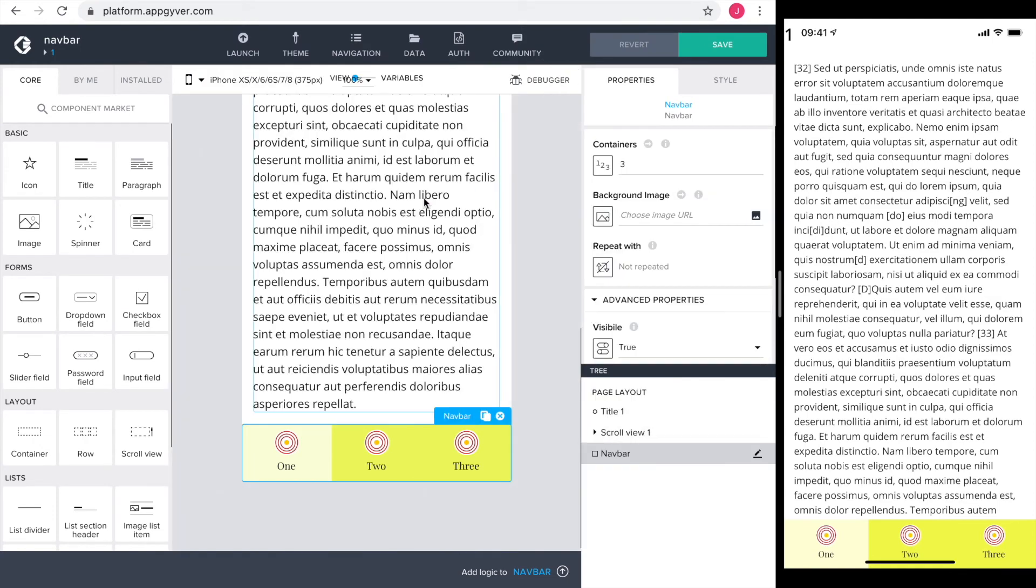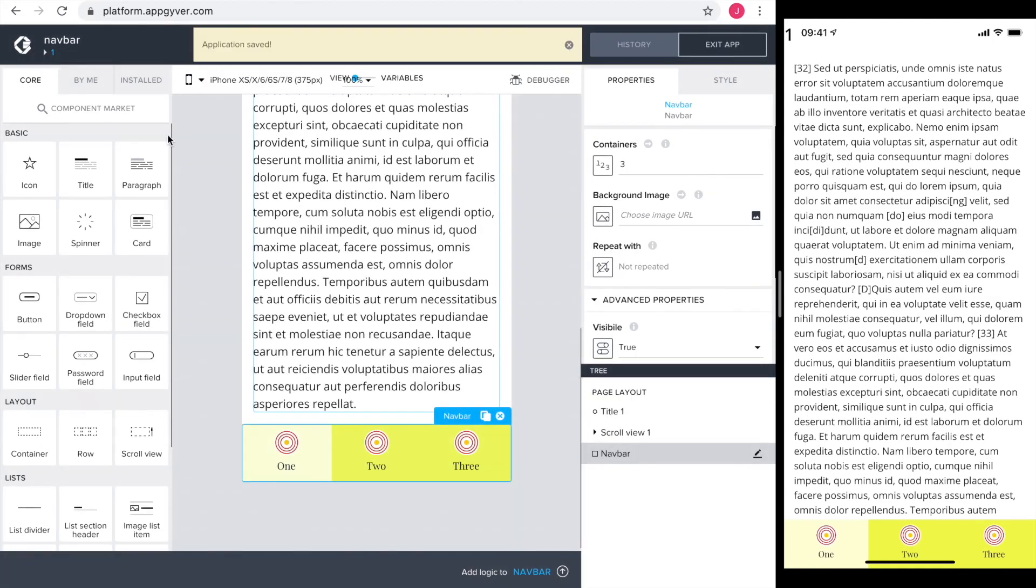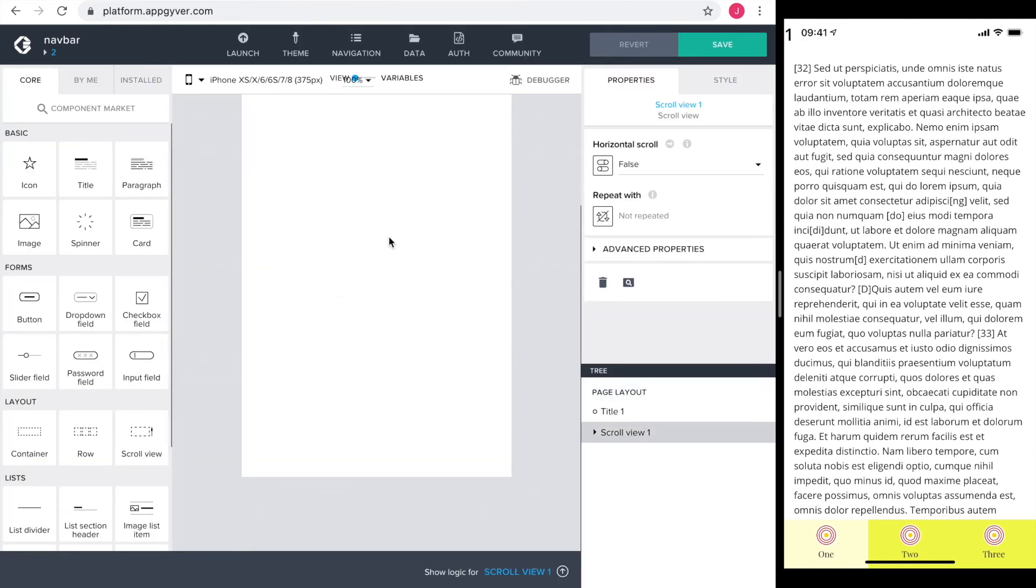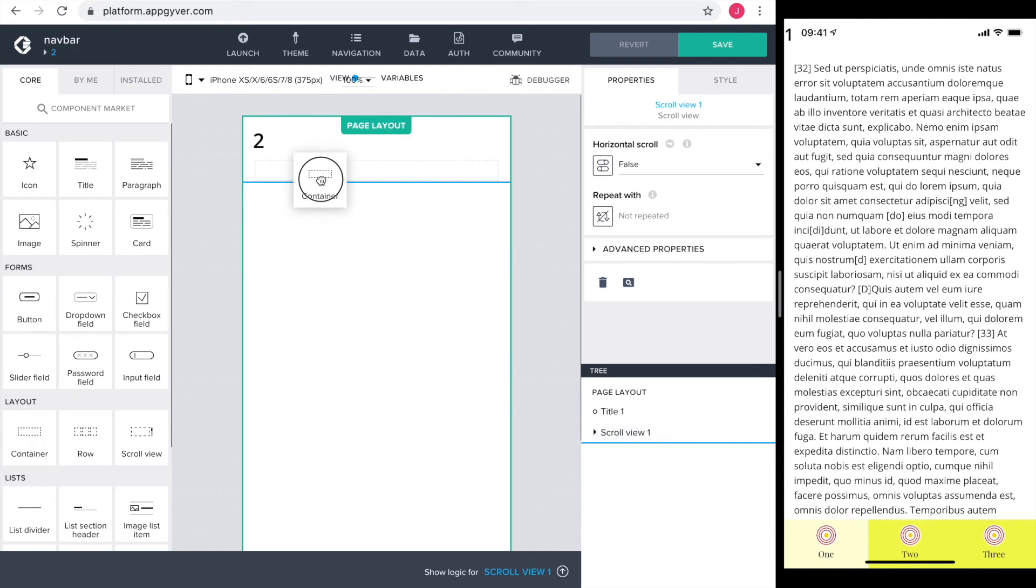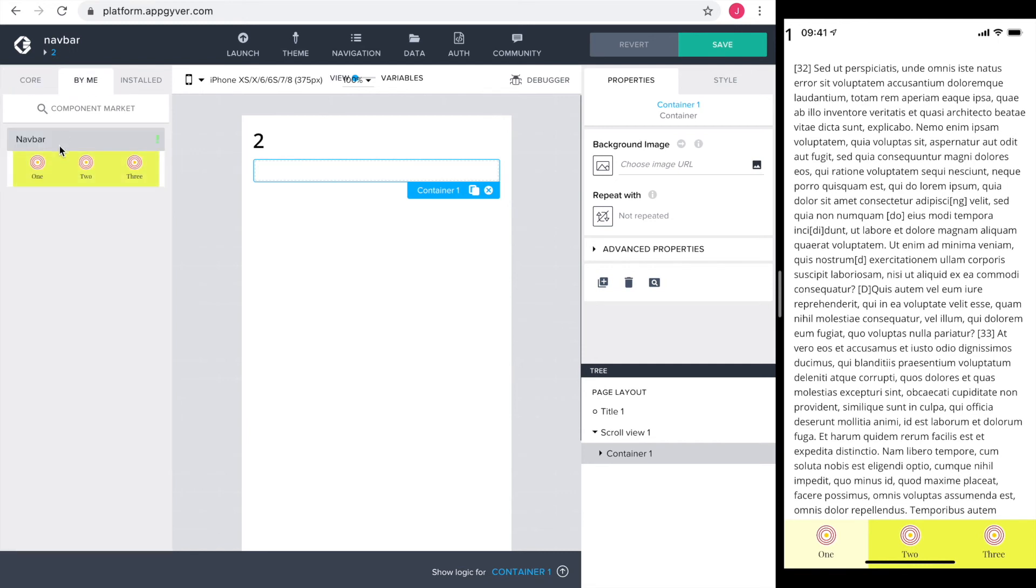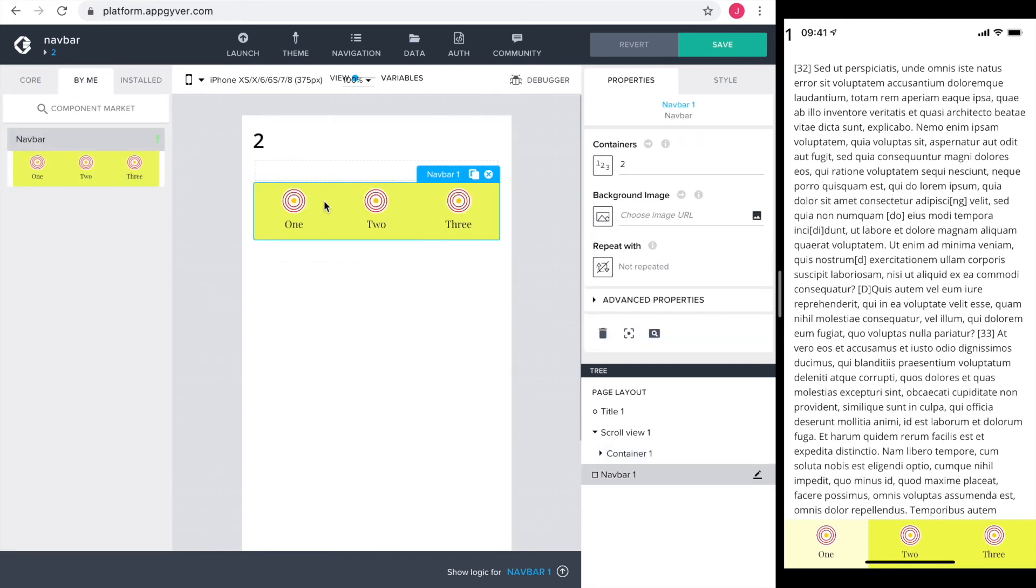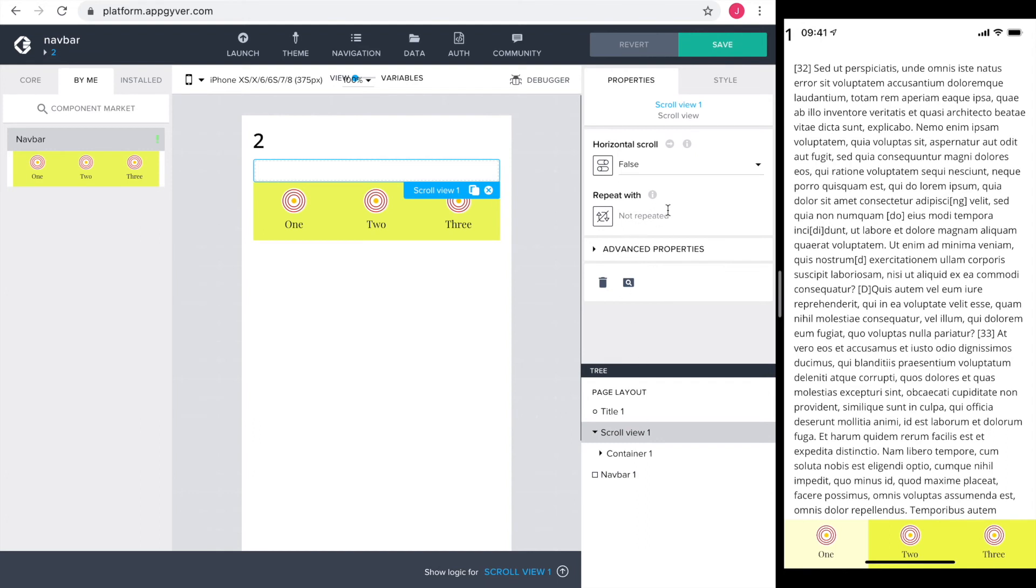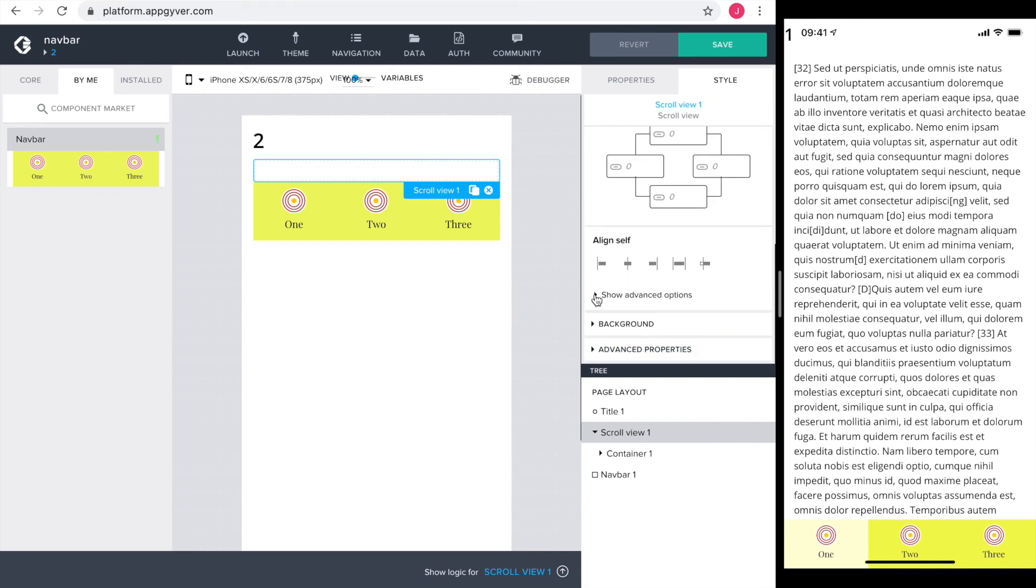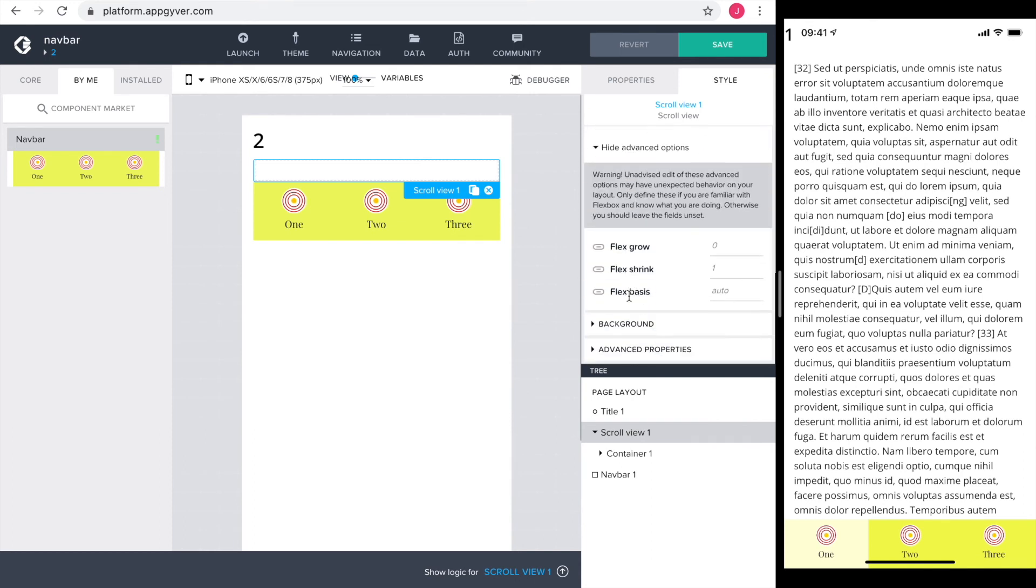I go to page two to configure it like our page one. First, I drag in the scroll view and a container inside to set the right margins. In the component market under the tab by me, I find my navbar and drag it in as well. All the components are on the page. Now I make the scroll view push the navbar all the way to the bottom. So I select it, go into style, go into dimension and position, under advanced settings, and set the flex grow and the flex shrink to one.